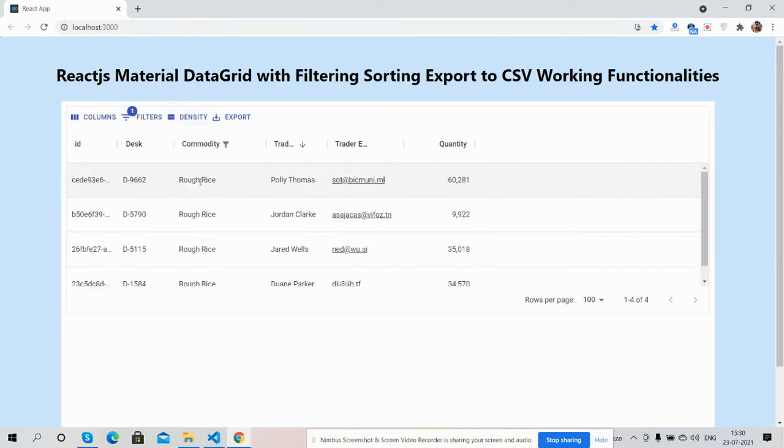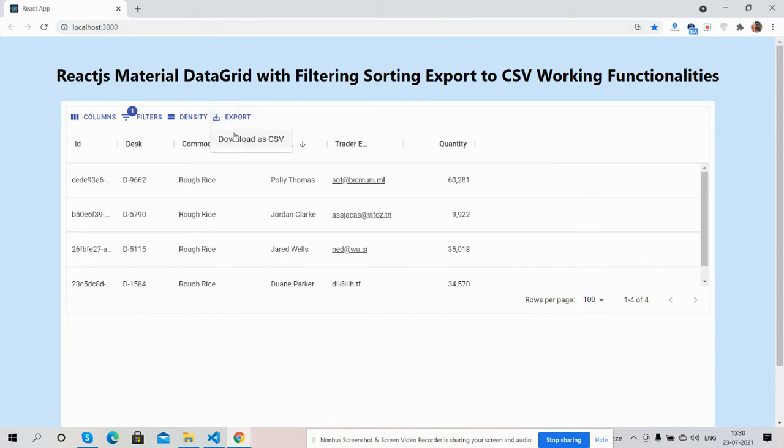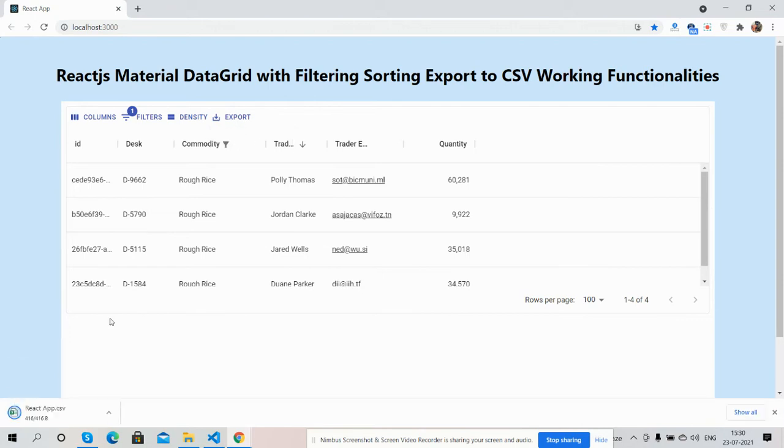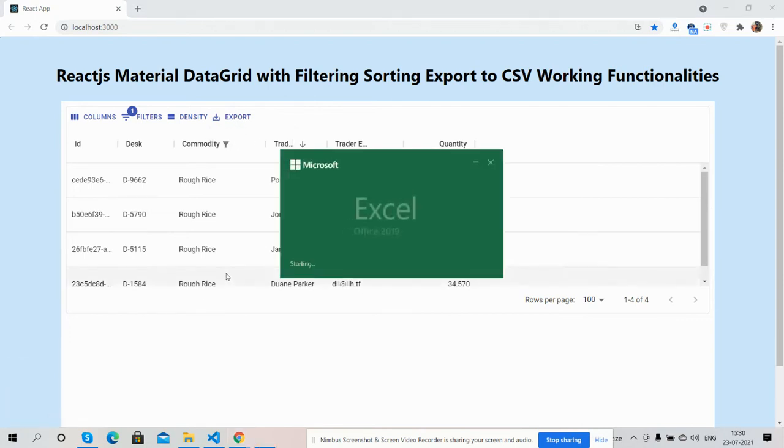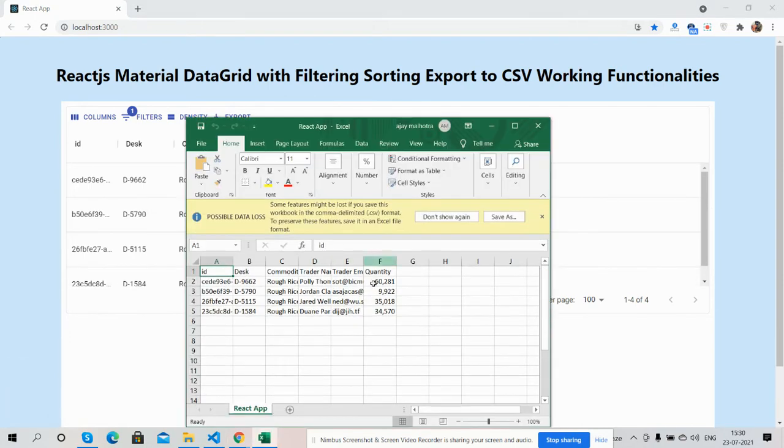And density options like compact, standard, and comfortable work well. There is export to CSV. I will show you as well. Download as a CSV file. I will open it - it also works well.